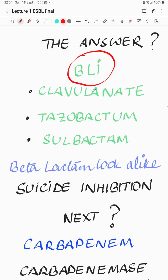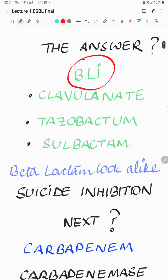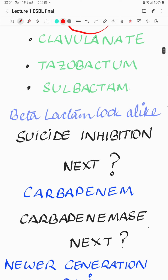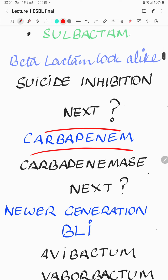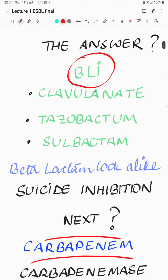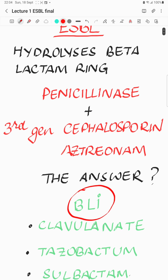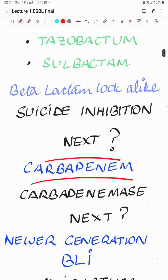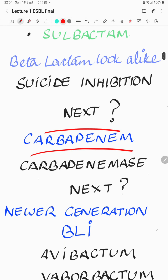There was a situation where bacteria overcame the BLIs as well. So the next antibiotic which takes care of this is a carbapenem. Carbapenem also has a beta-lactam ring, but it is unique and called a carbapenem ring. But with time, beta-lactamases also started hydrolyzing the carbapenem, and these are so-called carbapenemases.